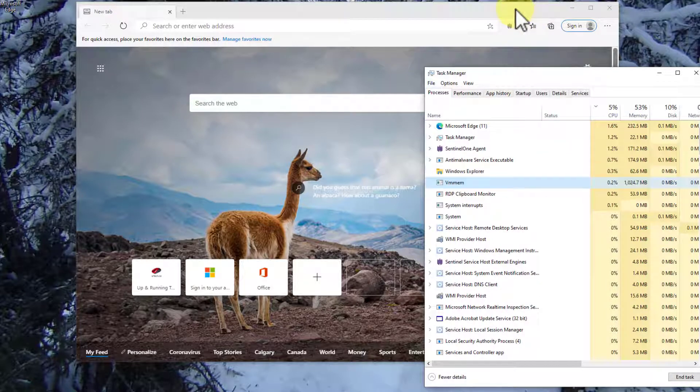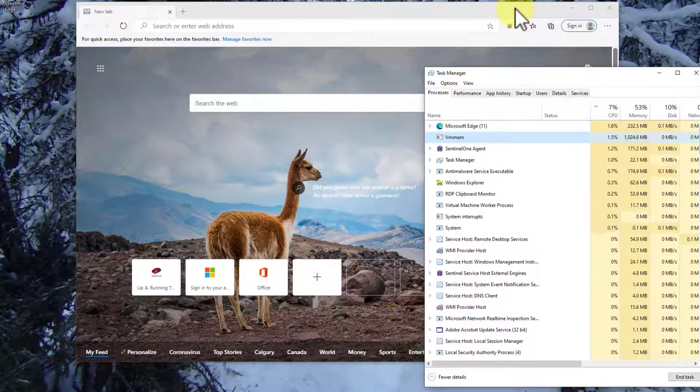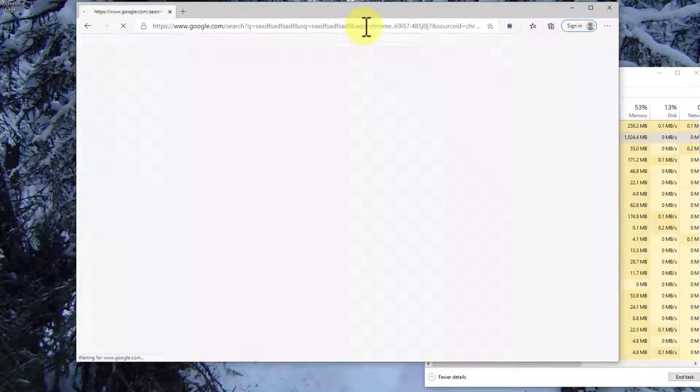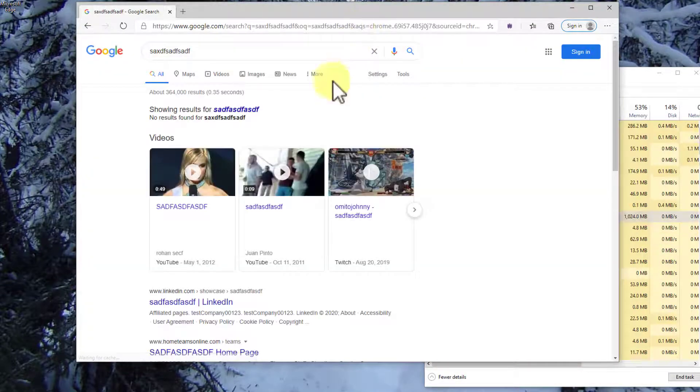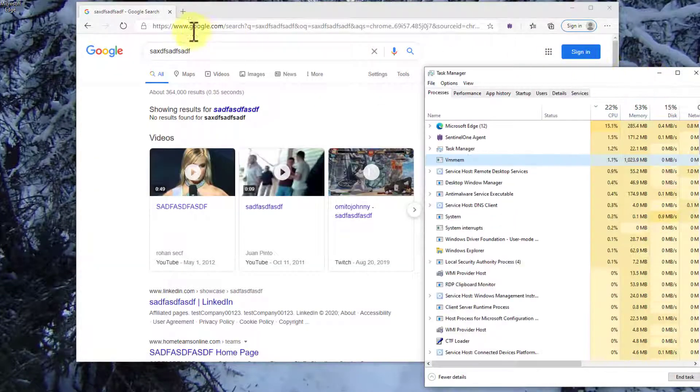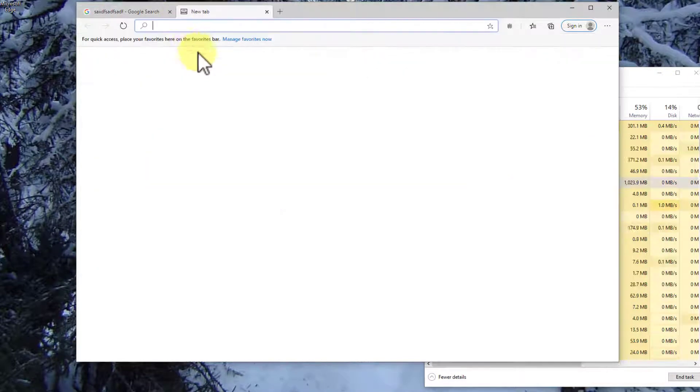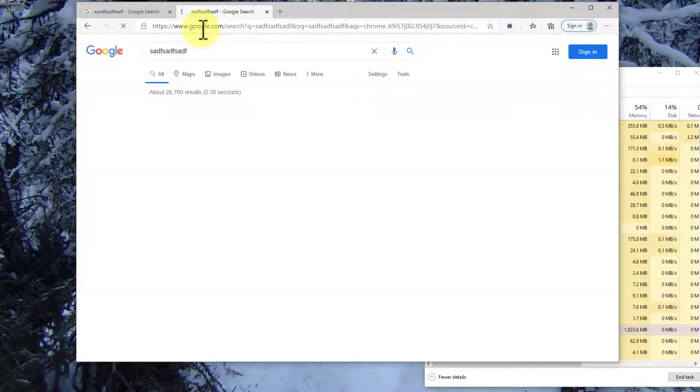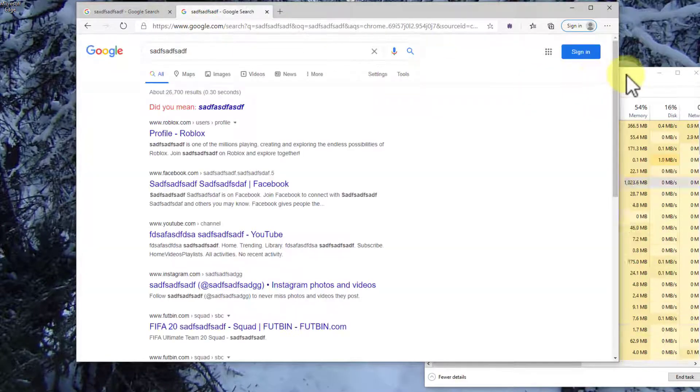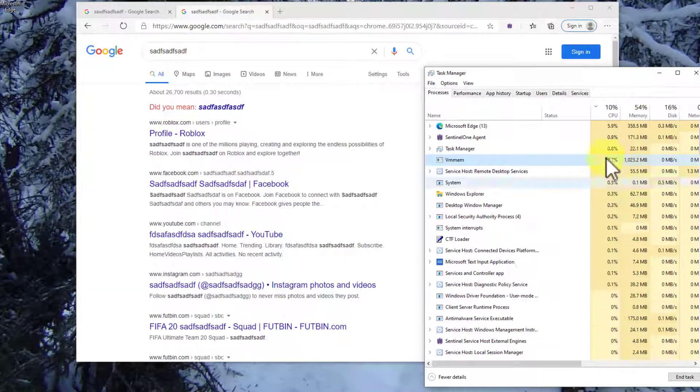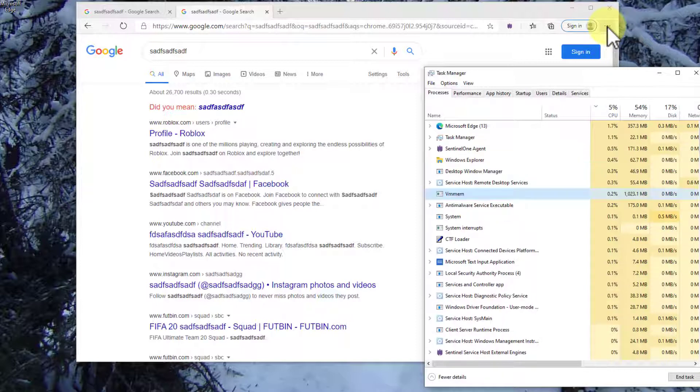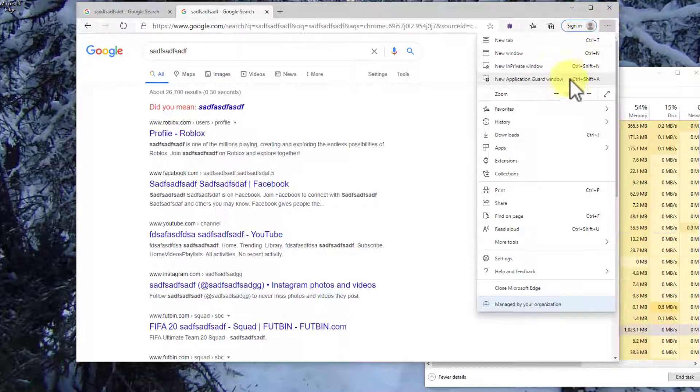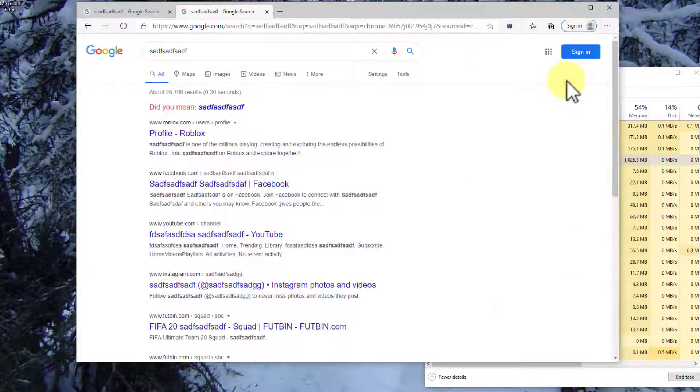Now look what happens when we, so if I look, let's just start here. So we go into here. There we go. Lovely. And nothing much happened. I can open up new tabs. Nothing much happens, right? It plugs along and so on and so forth.